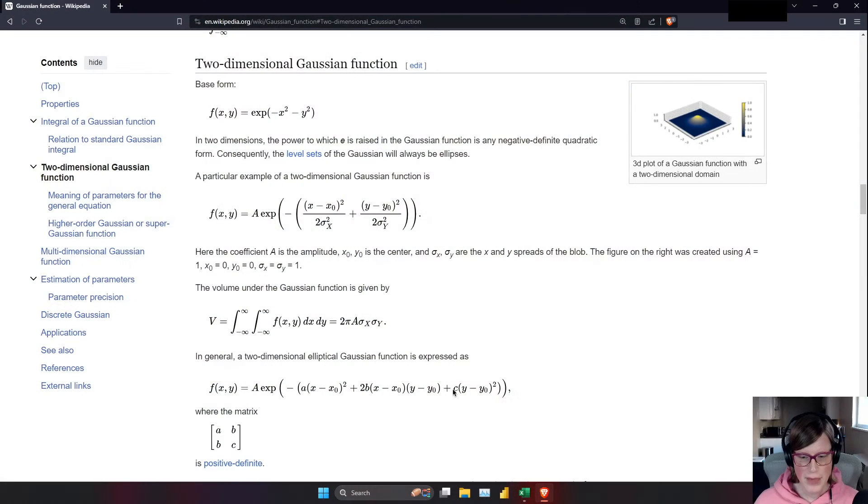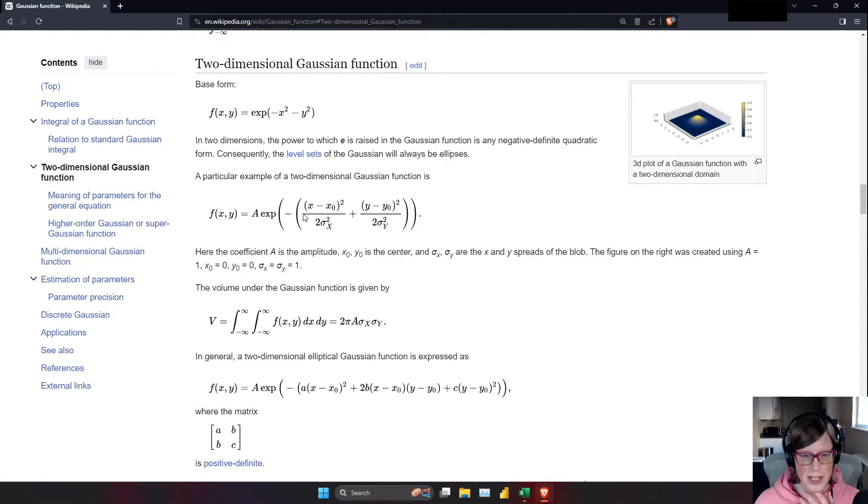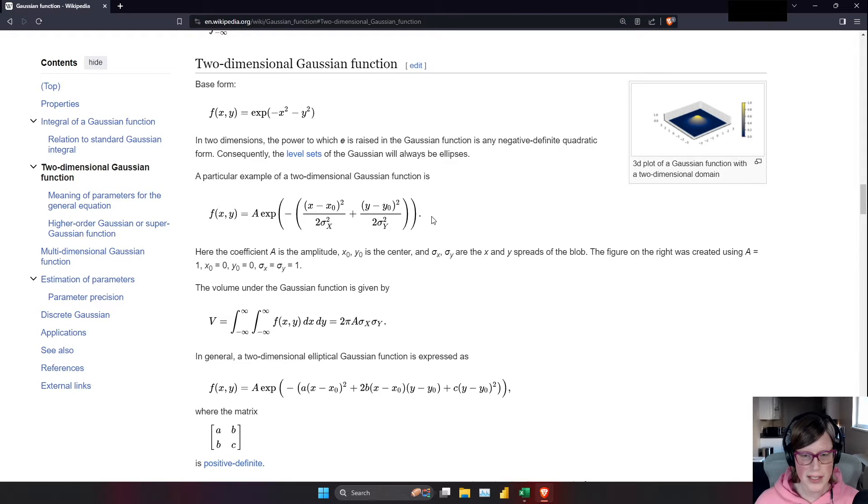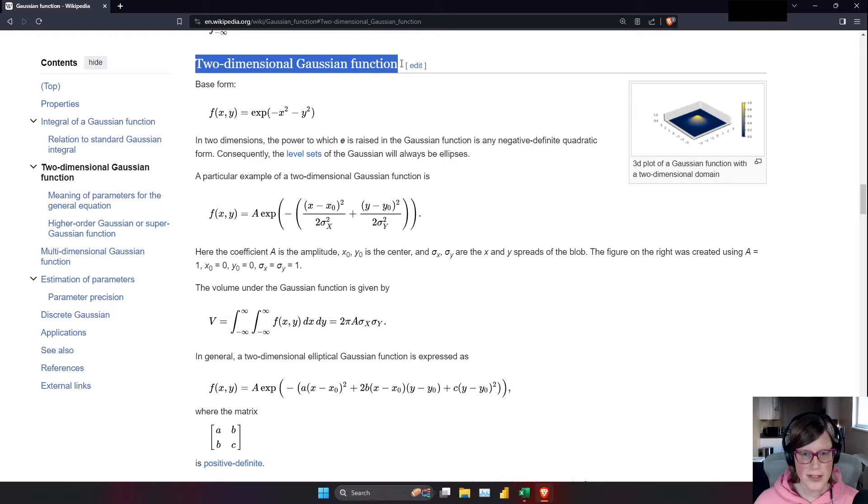Personally, I really like this trick. It's a lot of fun to do, so I want to show you how to do it in this video. Let's switch over to Wikipedia, and the function I'm going to be plotting in Excel today is this f of xy equals this expression here, and that is a two-dimensional Gaussian function.